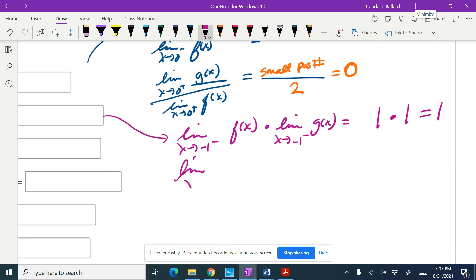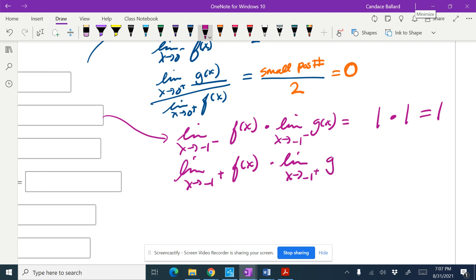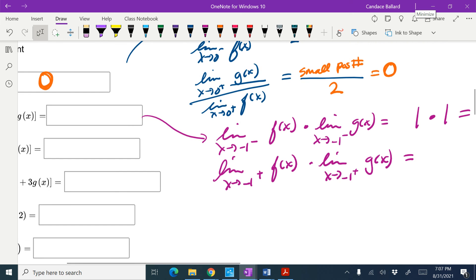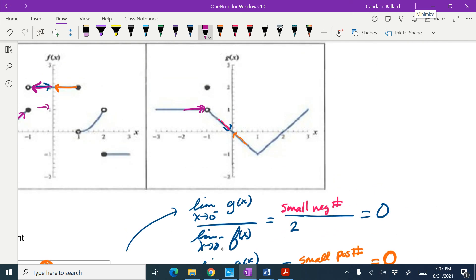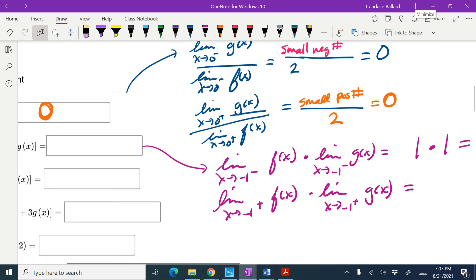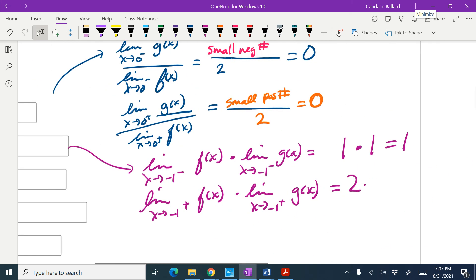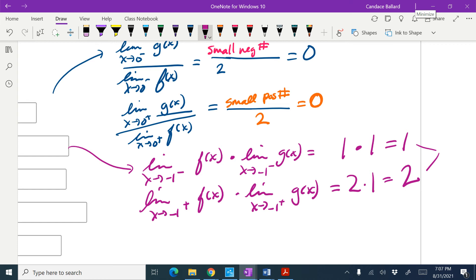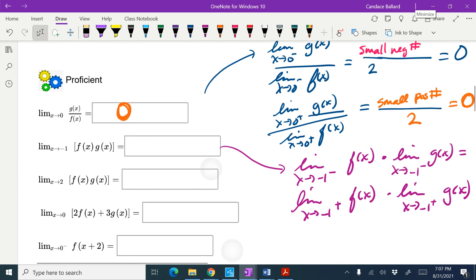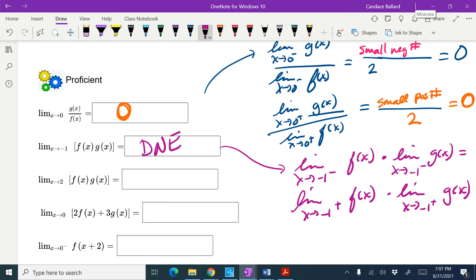Now let's look at it from the right. The limit as x approaches negative 1 from the right of f of x times the limit as x approaches negative 1 from the right of g of x. On f of x coming at negative 1 from the right, I'm at 2. On g of x coming at negative 1 from the right, I'm at 1. So this is equal to 2. Because the right and left-hand limits are not equal, the overall limit does not exist.